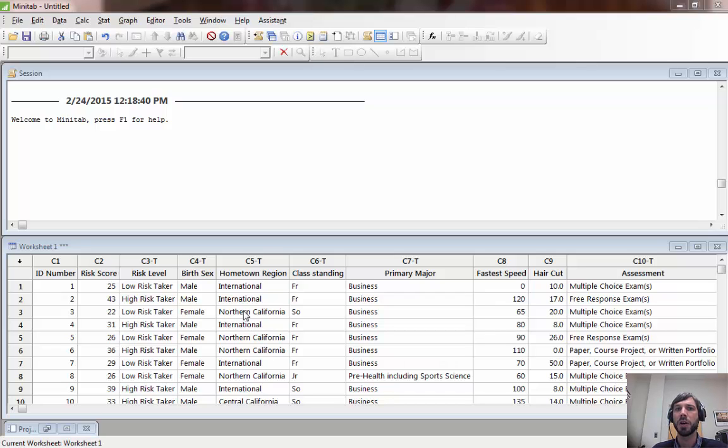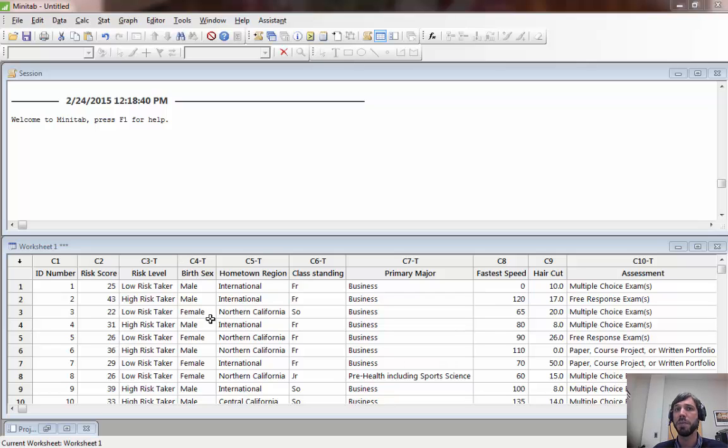Recall that a population proportion is used in a situation where you have a binary variable, for example birth sex, and you'd like to estimate the unknown population proportion of people, for example students at Pacific, who have a particular value, for example female.